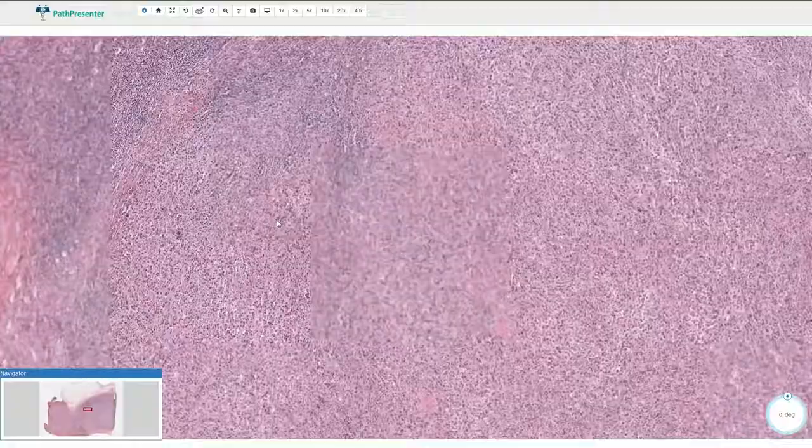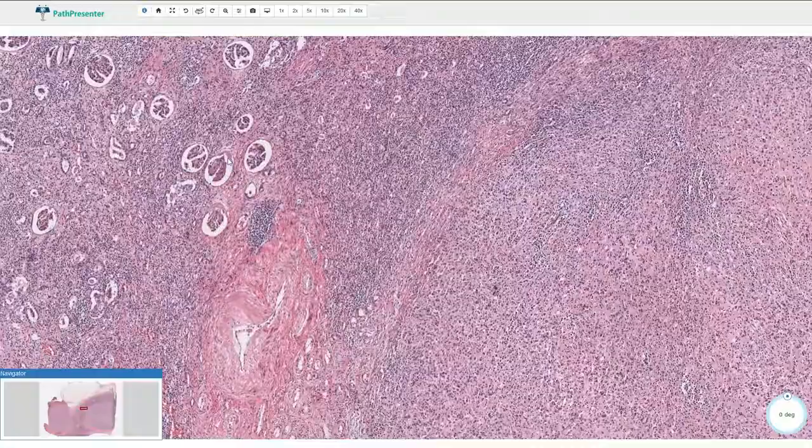Here we have part of the normal renal parenchyma with the glomeruli and renal tubules. Thanks for watching!